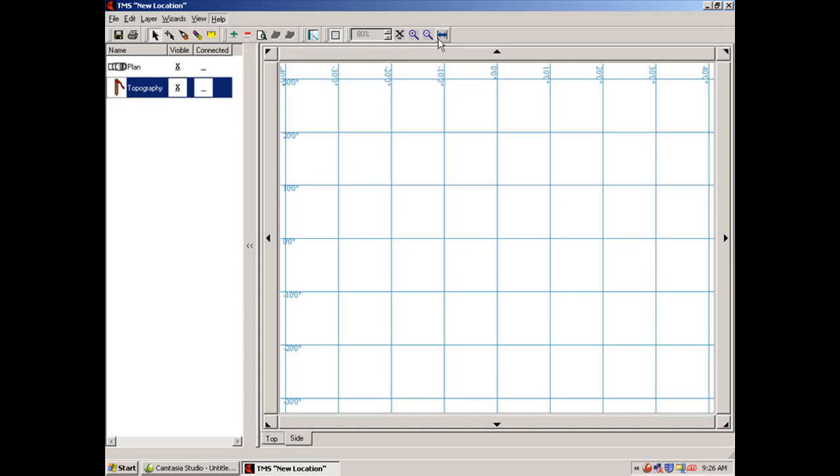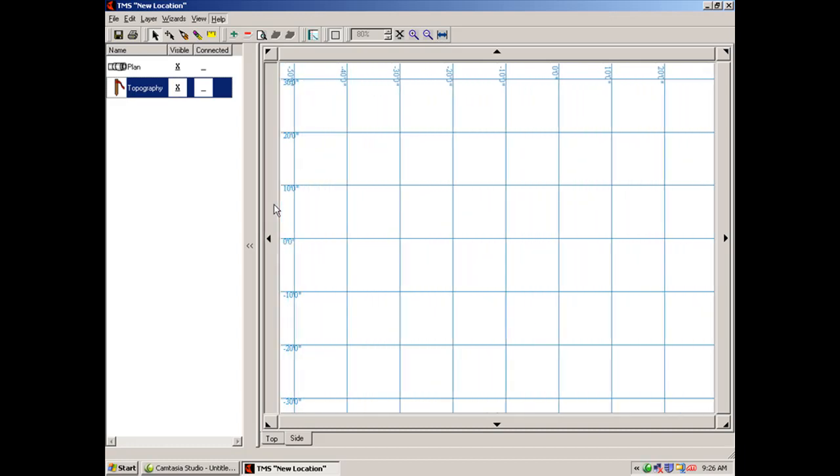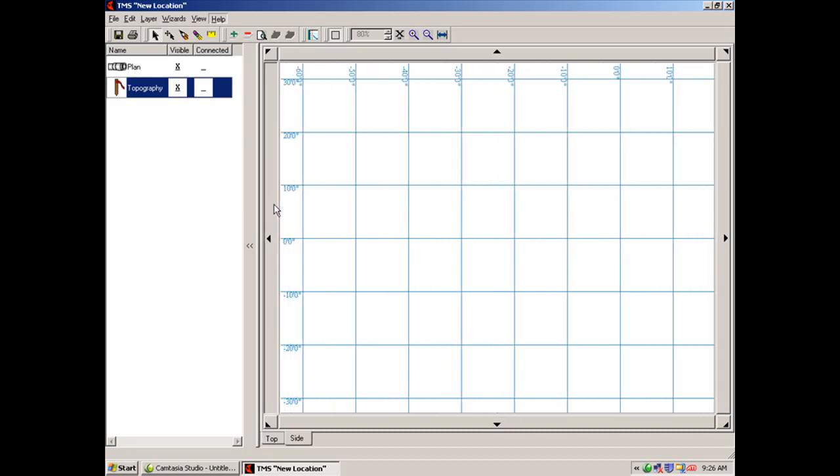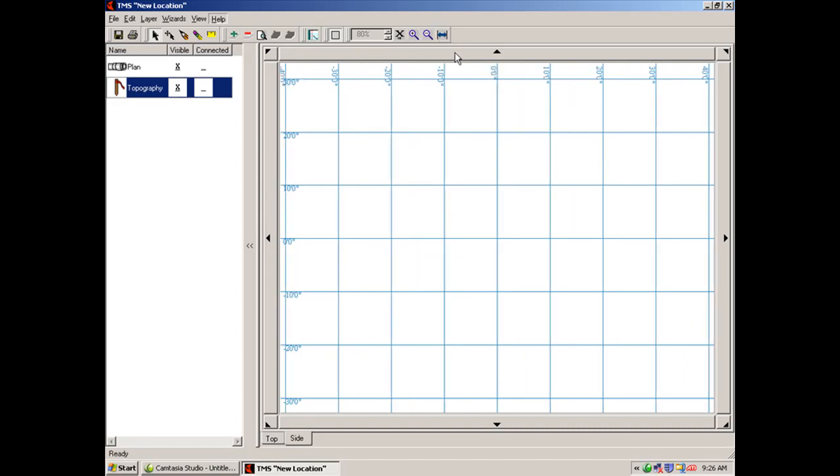This button here simply zooms you back to zero zero, so zero horizontal, zero vertical. If at any point I'm off of that zero point and I hit this tab here, it will take me back to the center of the grid.